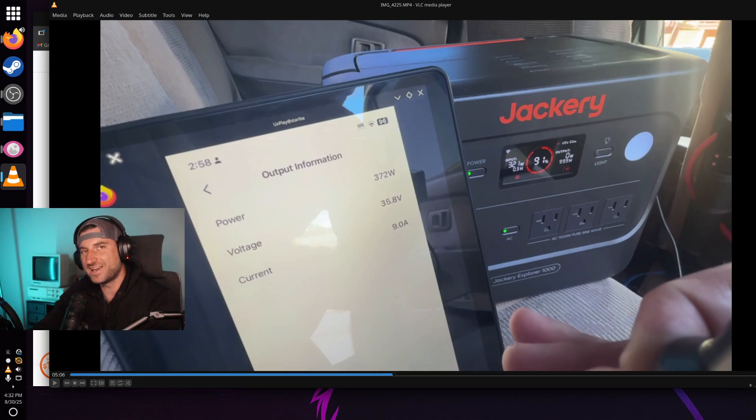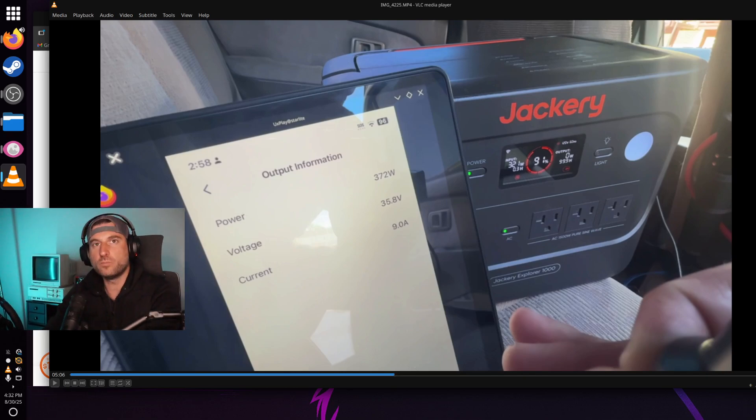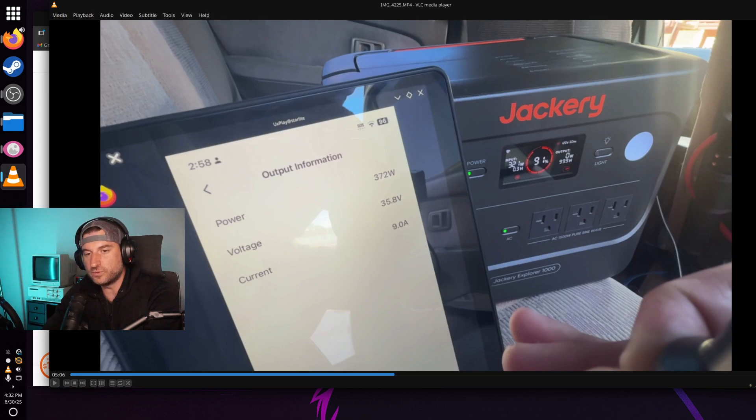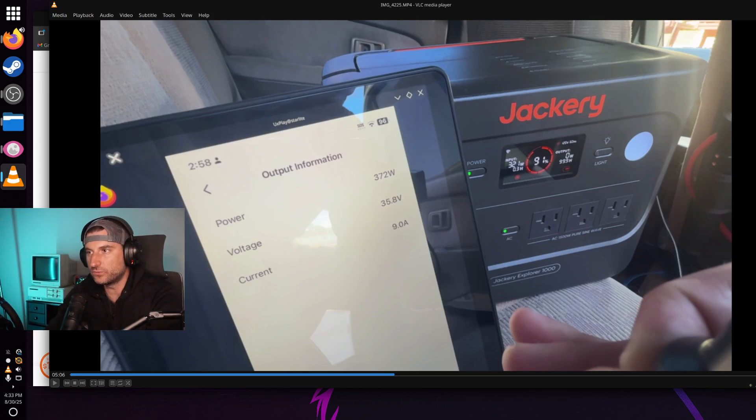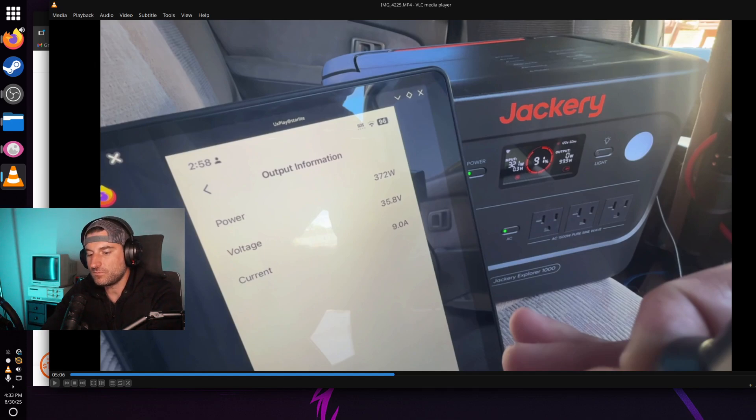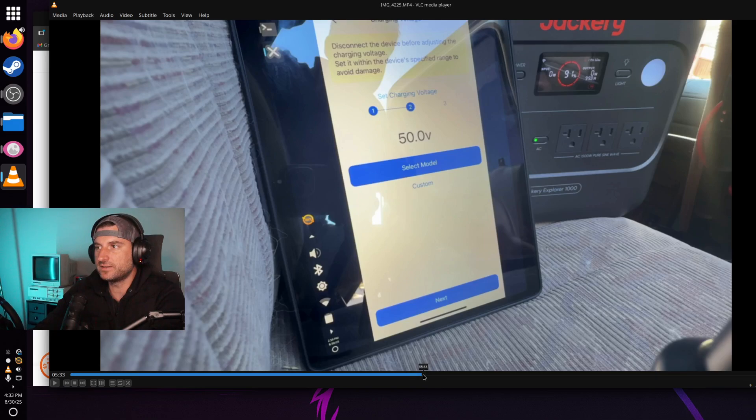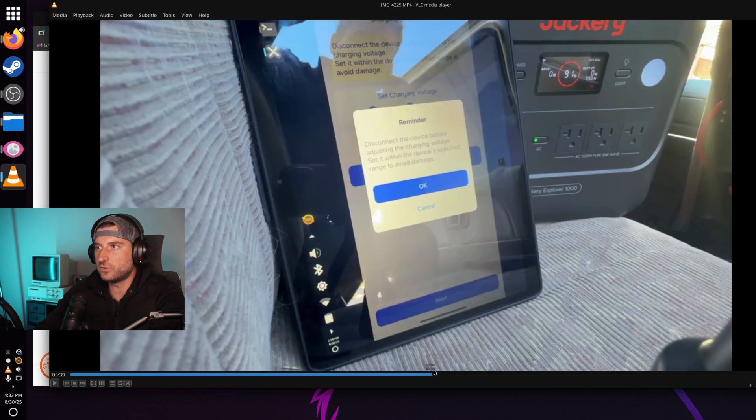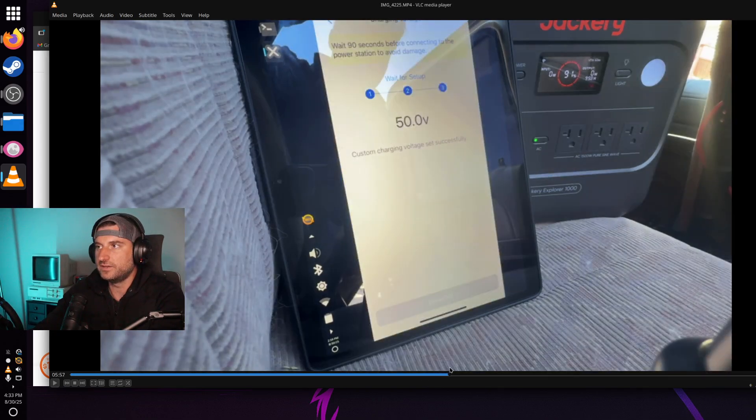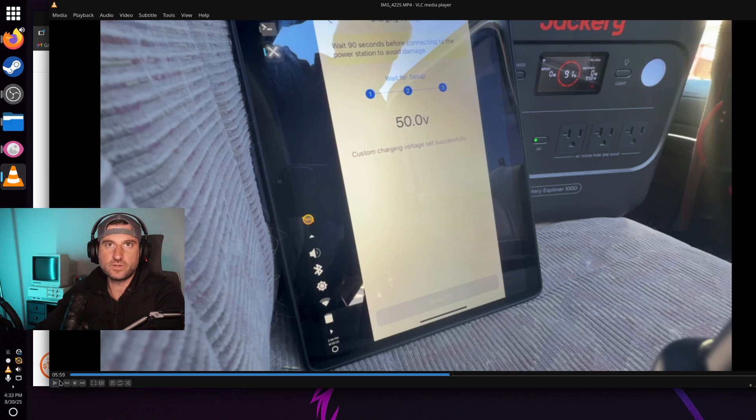Again, I'm not an electrician, really don't know much about this. I know the simple formula of watts equals volts times amps. So maybe if somebody can give me some insight, let me know. But what I truly think is that this 50 volt is going to be ideal for my setup here.